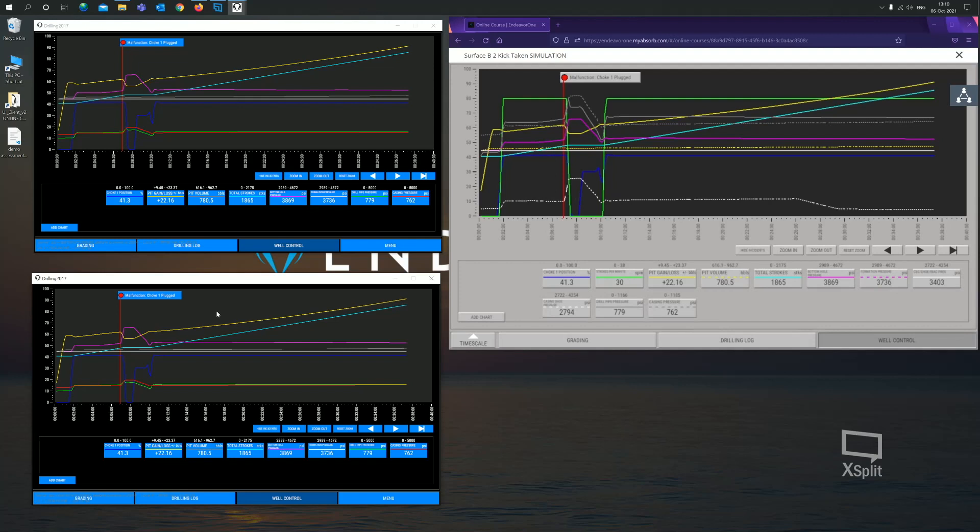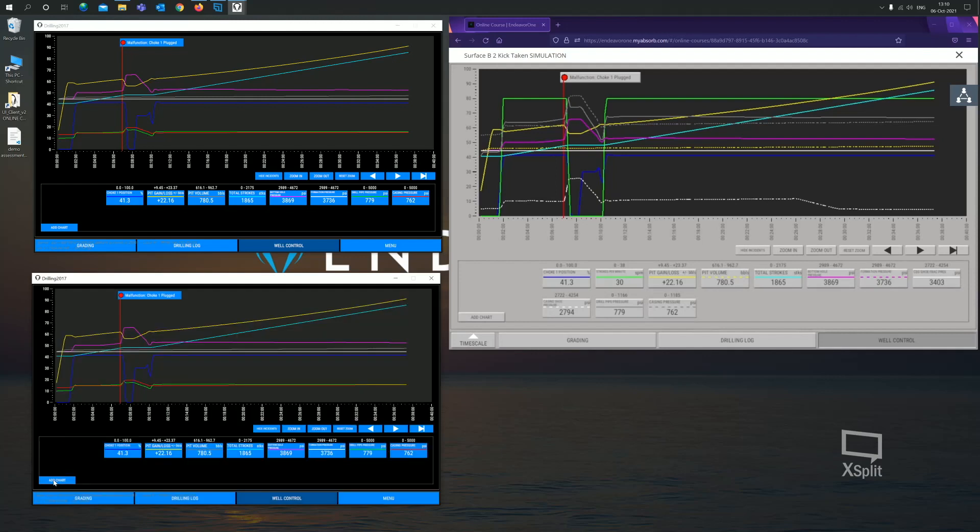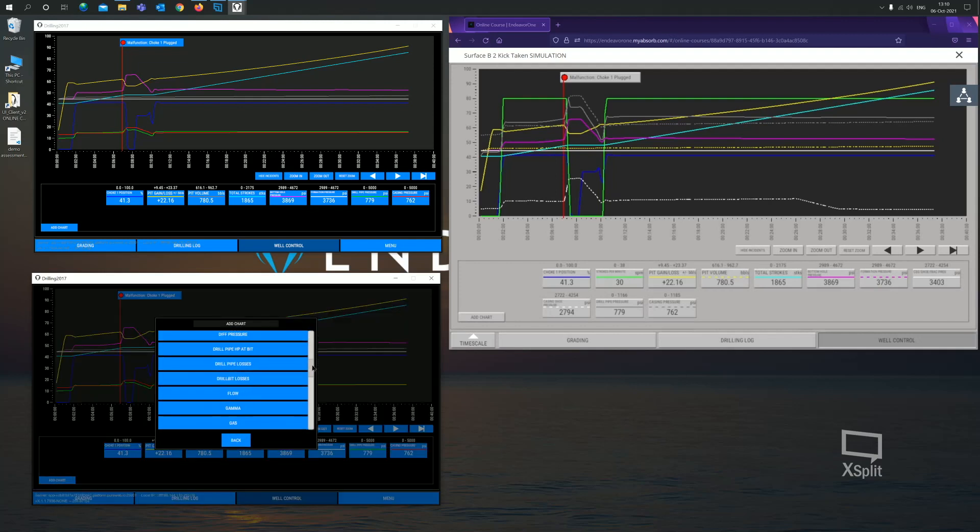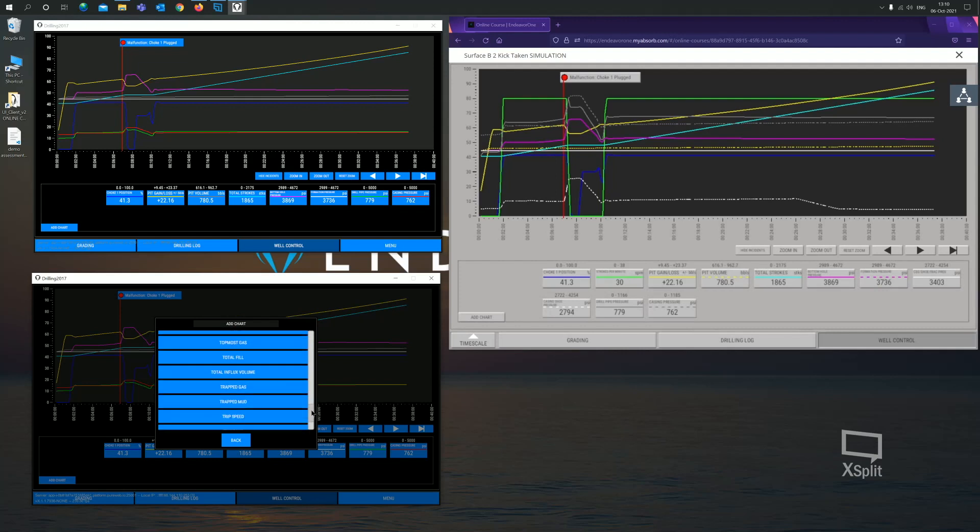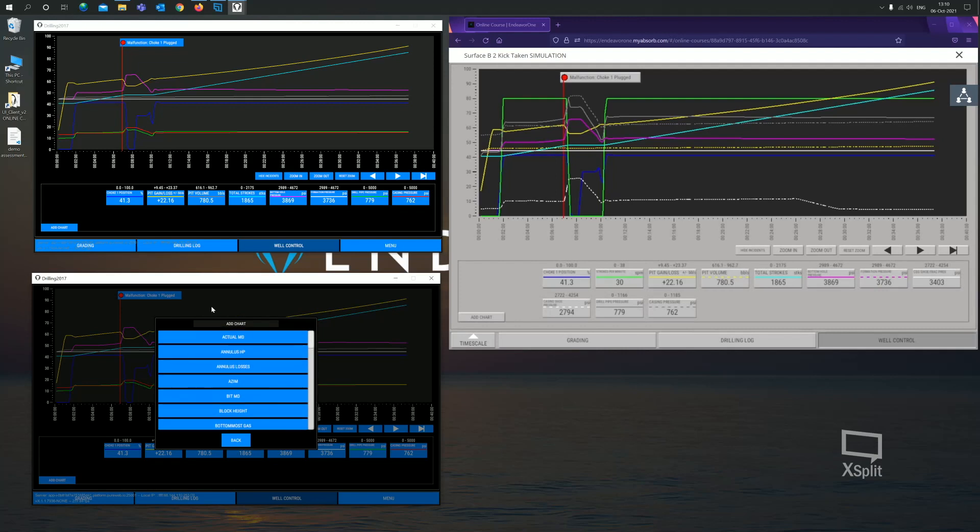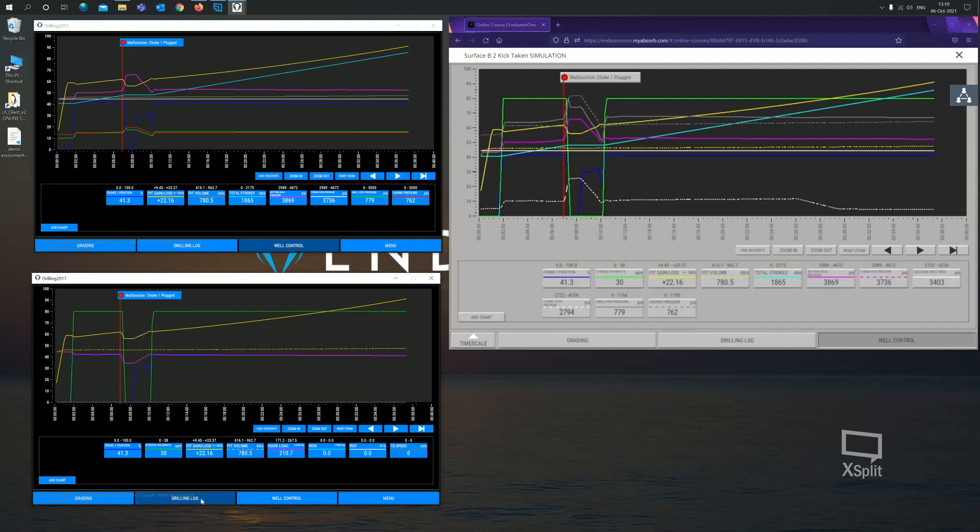Everything's looking quite good here. I want to quickly talk about customizing the graph. You can fully customize this graph as much as you need. We have saved these already now with everything required for the IWCF assessment. But you can add as much information into this or as little as you'd like. If I didn't want choke position to be on this graph, I simply click on that and then click remove from chart. That will remove that from chart. If I wanted to add additional parameters onto the graph, I simply click add chart. And then I have a large list of additional trace that I can throw into the graph. But we don't want to add anything else for the moment. Everything's looking pretty good.